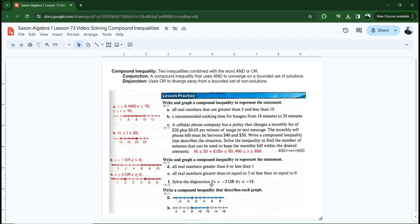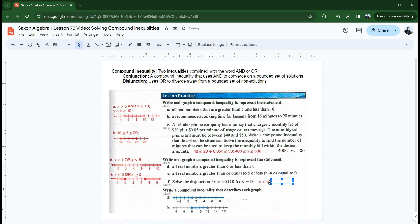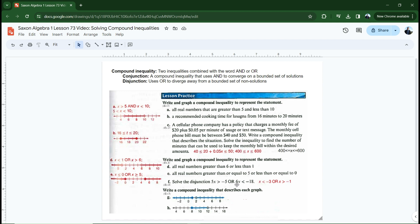Solve the disjunction: 5X is less than negative five, or 6X is less than negative 18. To solve a compound inequality disjunction, you just solve each one separately. For the first one, divide both sides by 5 to get X is greater than negative one. Notice the sign didn't change because we didn't divide by a negative — just because there's a negative involved doesn't mean it changes the sign; you have to actually divide by a negative to flip it. On the other side, divide both sides by 6 to get X is less than negative three. Solve both, put the word 'or' between them, and we're done.